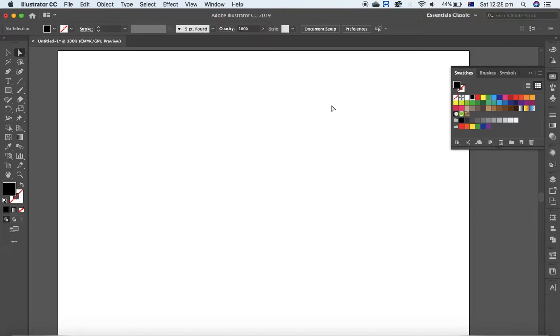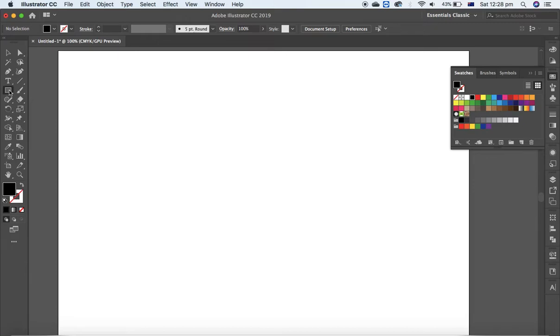Well, I have a blank document open here. Now select the rectangle tool and draw a rectangle.